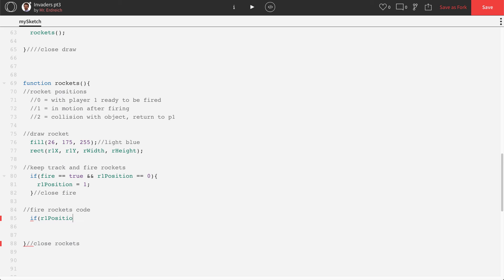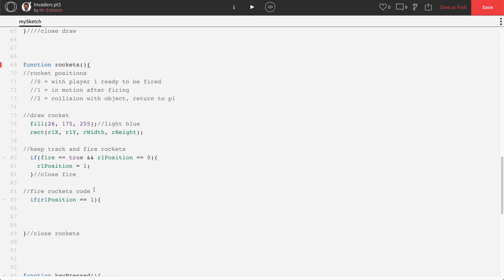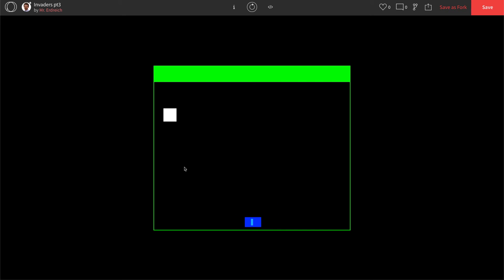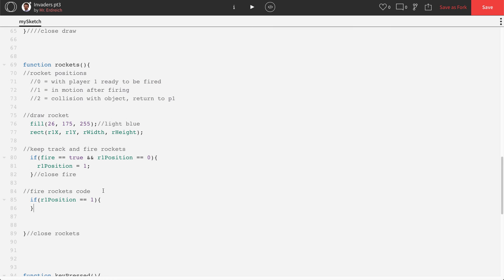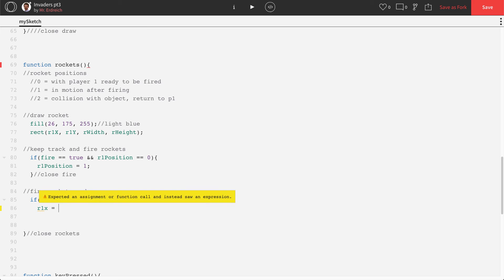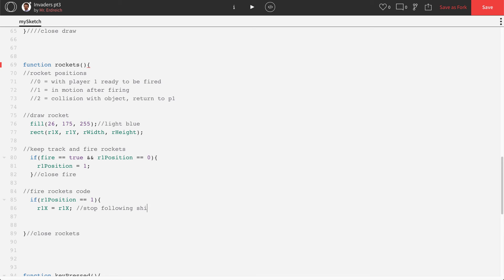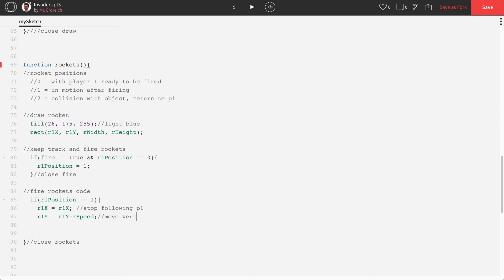Now that won't actually do anything until you tell the computer what that means. So here's fire rockets code. If R1 position equals equals one, well, then we want, first off, the rocket, as we know, is going to be following our player around. And here's what I mean by that. When I press my arrow keys, the rocket should actually be firing or following our player here. And then when we fire, the rocket's going to stay where it's supposed to be at and launch forward. So here's what we do. So if R1 position equals equals one, R1X equals R1X. Stop following ship or P1. R1Y equals R1Y minus R speed. Move vertically.